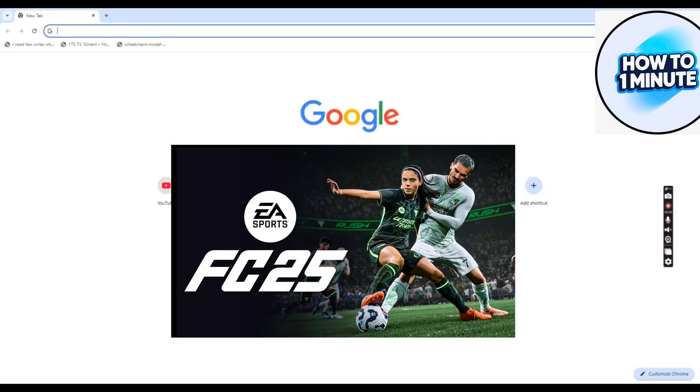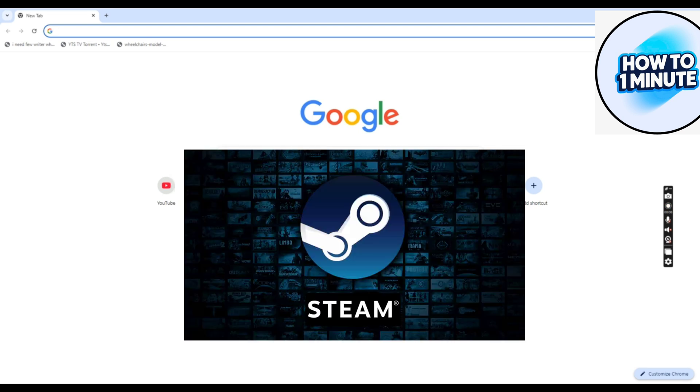Hello everyone, welcome to my video. In this video, I will guide you on how to download EA Sports FC 25 on your laptop. Let's not waste any more time and dive into the video.